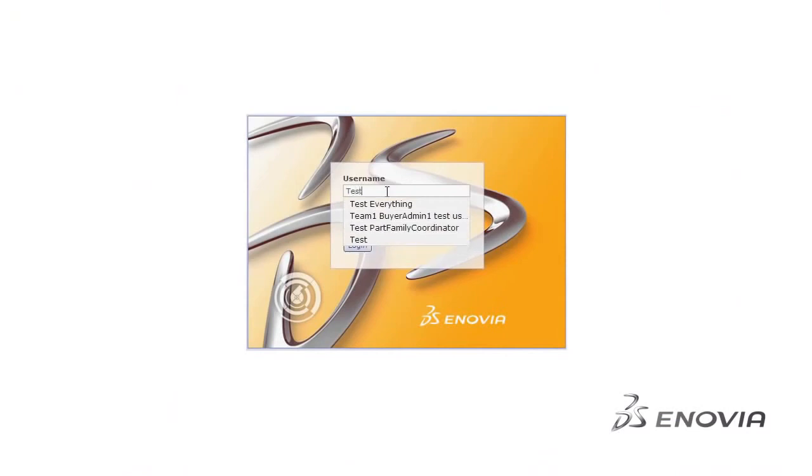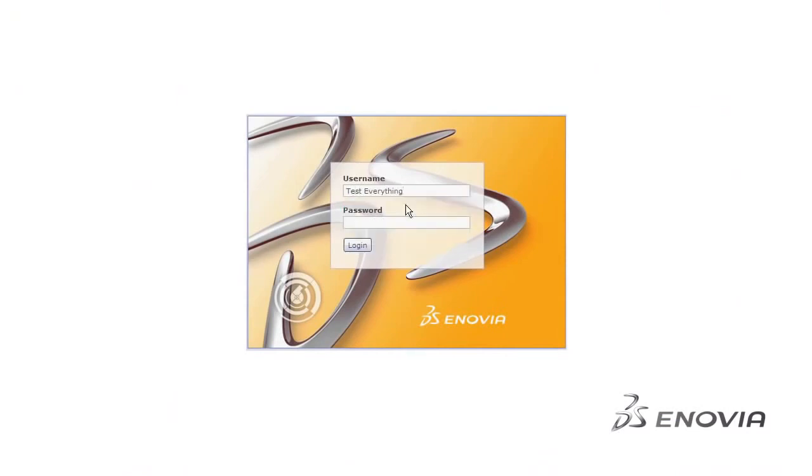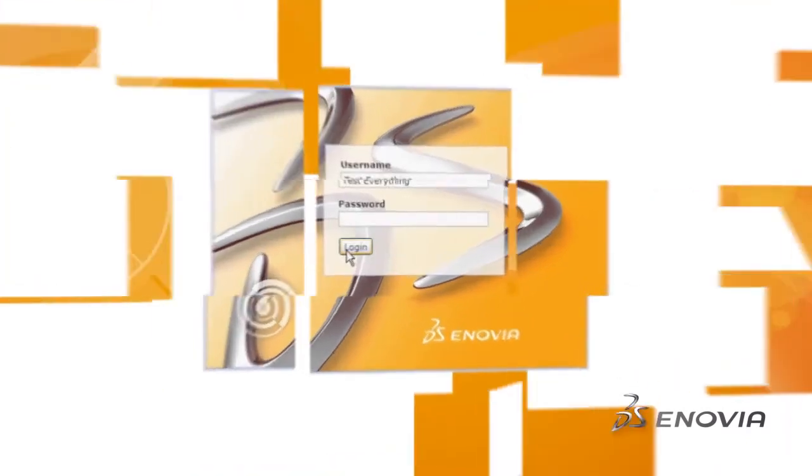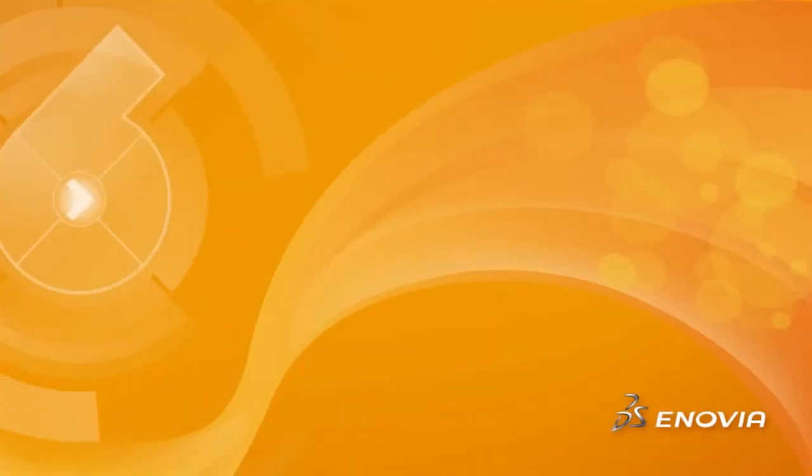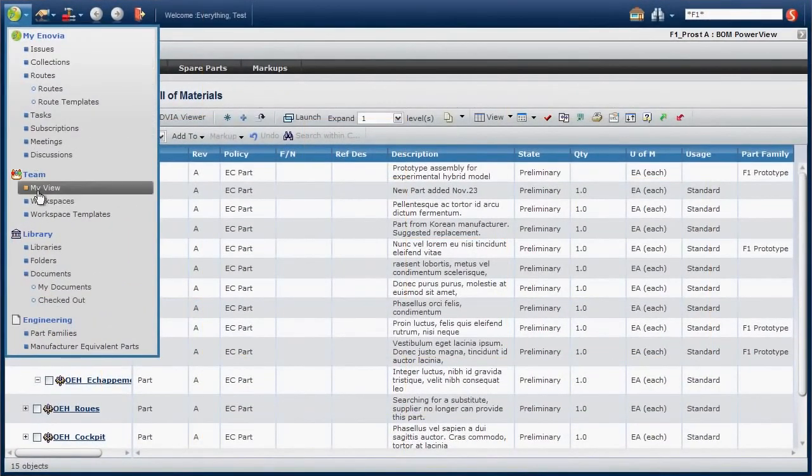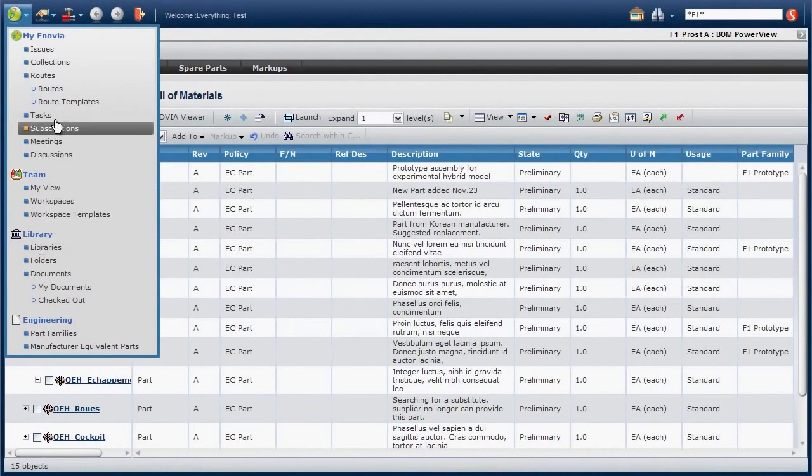The enhanced interface still uses a simple web browser, which enables easy deployment to thousands of users inside and outside the enterprise. Here are some of the new features introduced in V6R 2012.